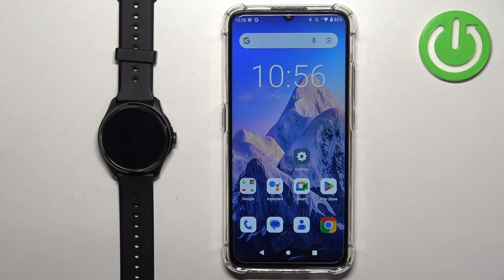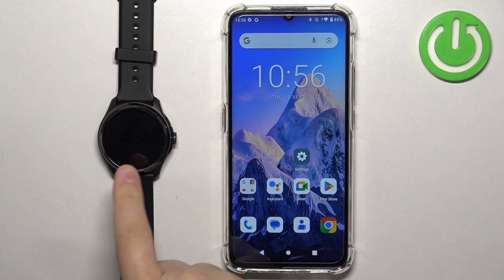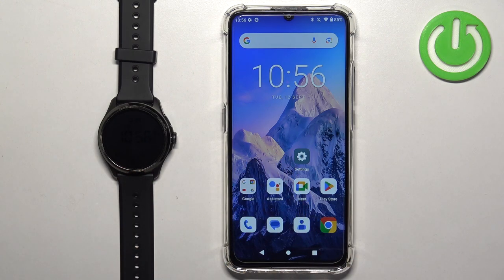Welcome! In front of me I have the Mobvoi TicWatch Pro 5, and I'm going to show you how to control the music on your phone with this watch.